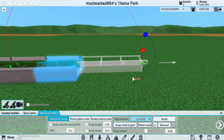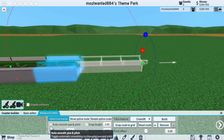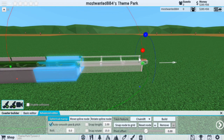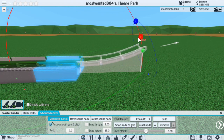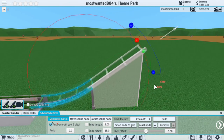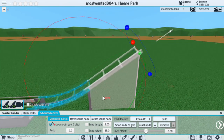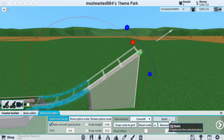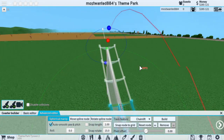So using the chain lift, with Auto, Smooth, Yaw, and Pitch checked, we're just going to increase the track a little bit. Pressing Q on your keyboard will also build the track, or you can click the Build button. I prefer Q — it's a lot faster.